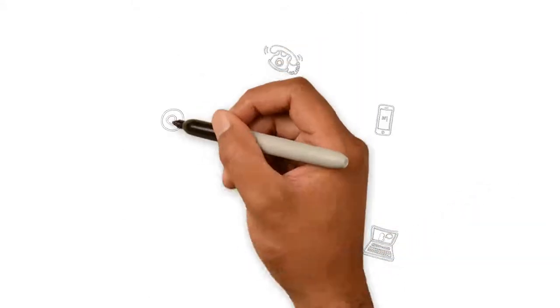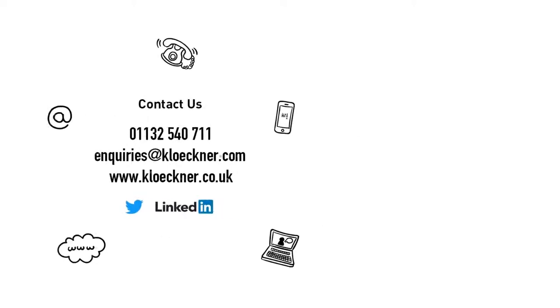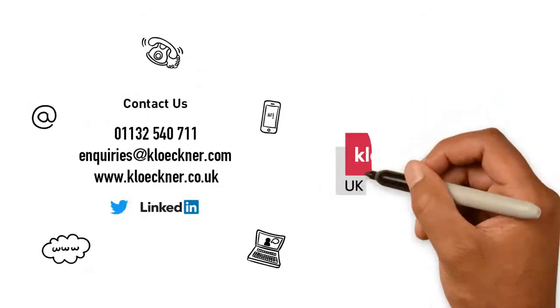Contact us today to get started or to find out how to enhance your experience with our efficient digital platform.